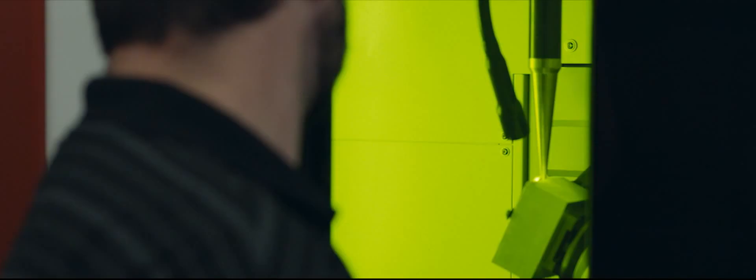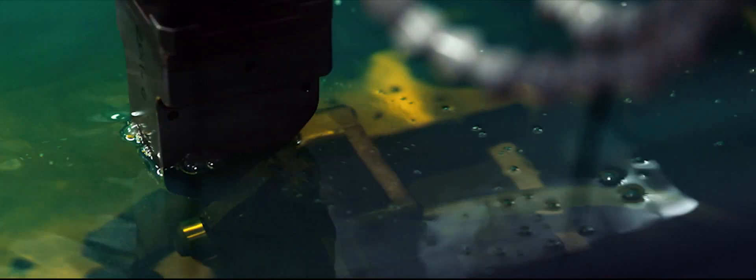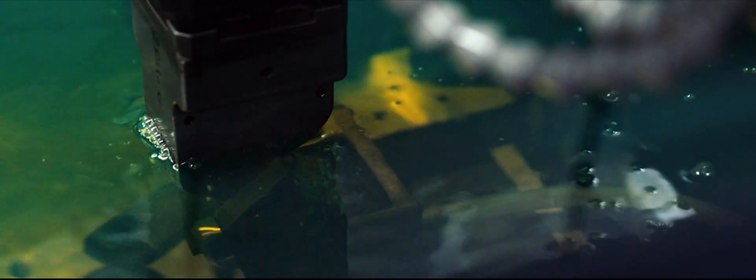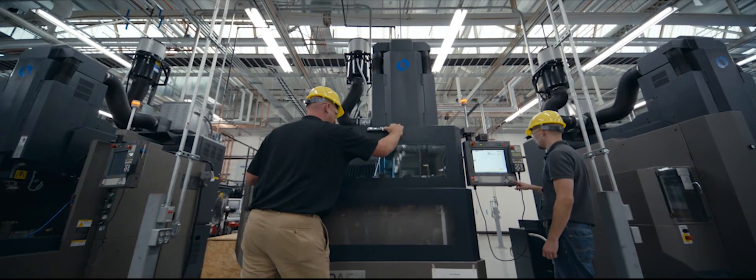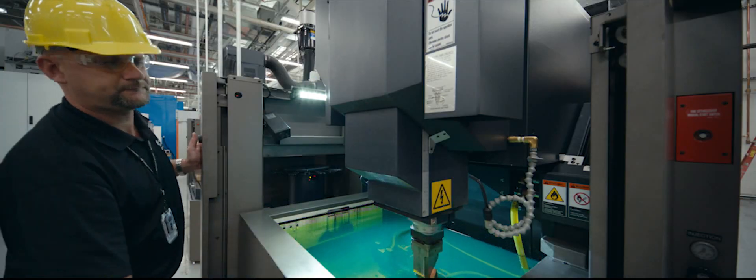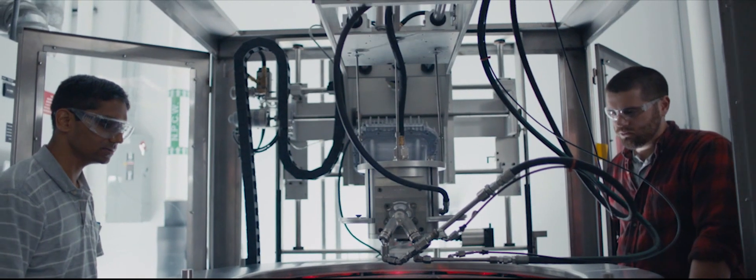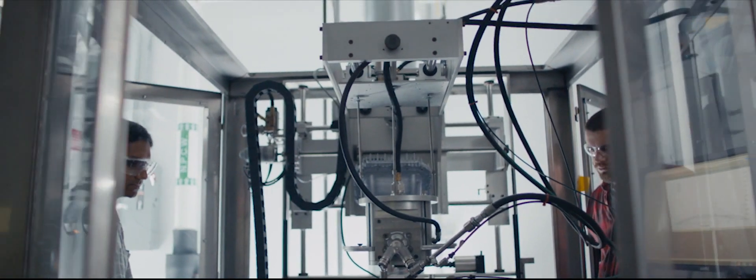The reason GE can develop technologies like CMCs is because of the commitment and the passion that the business has for new technology. We take on the hard problems because that's what we do. That's what our people are passionate about.